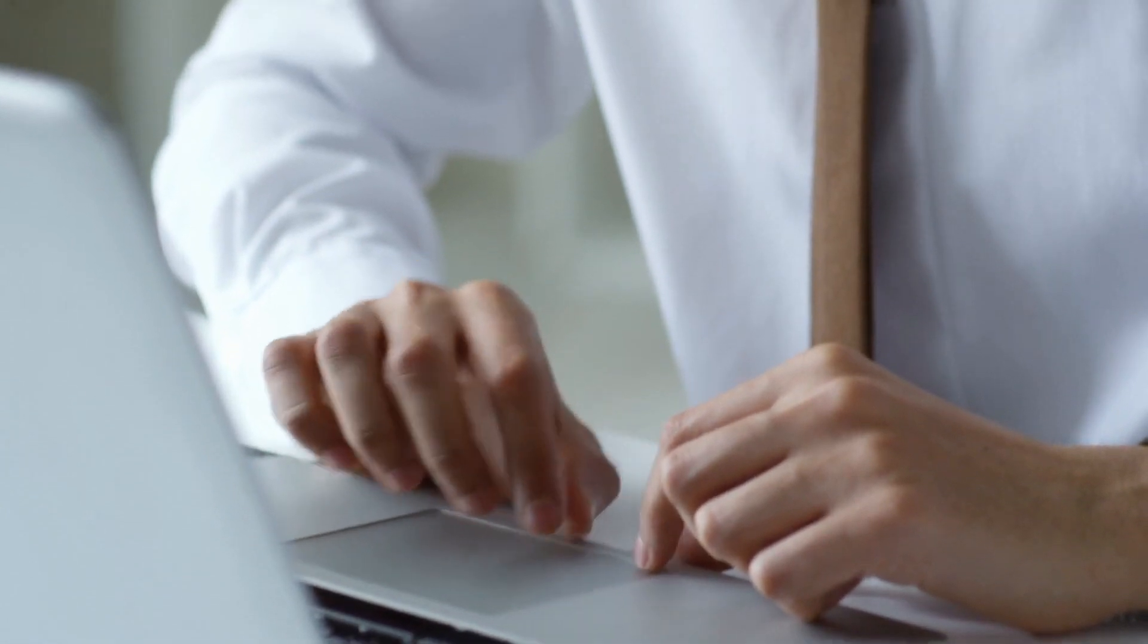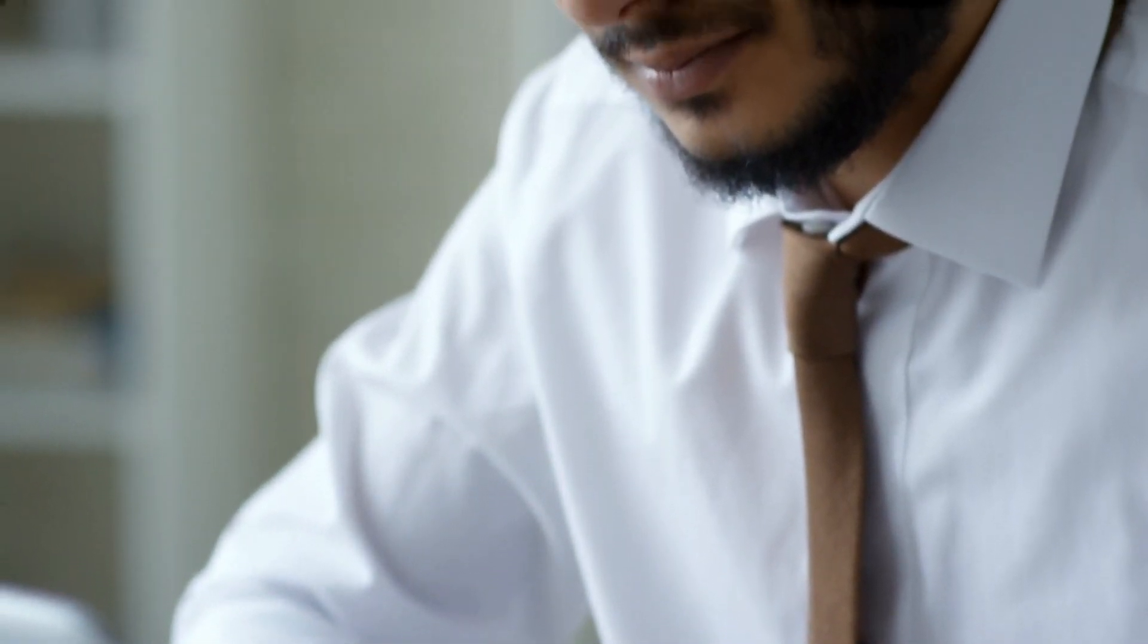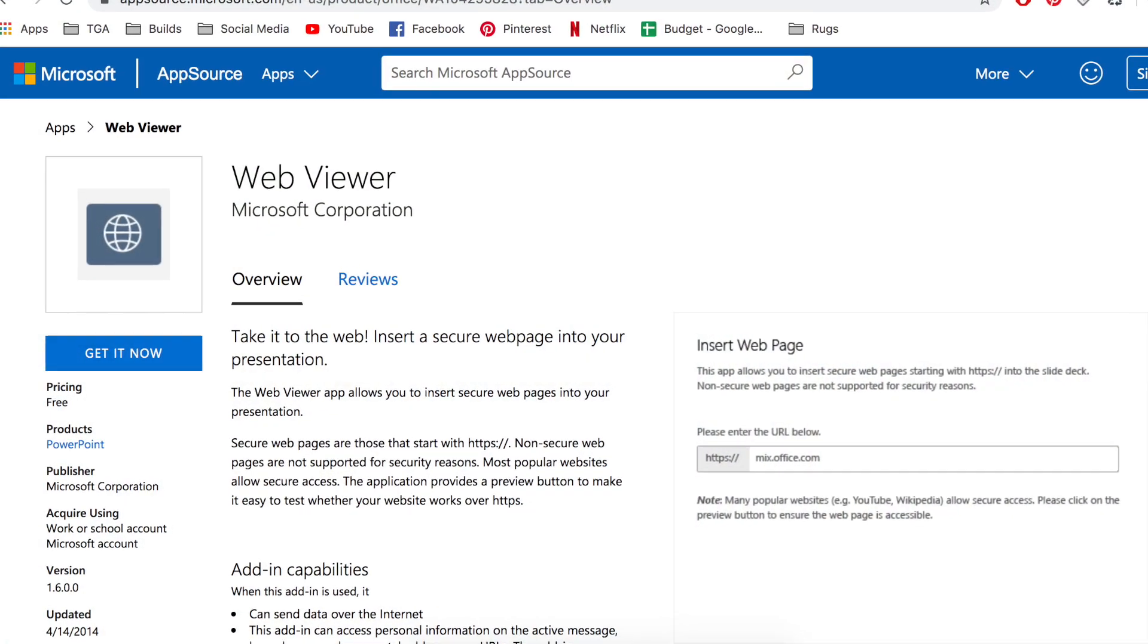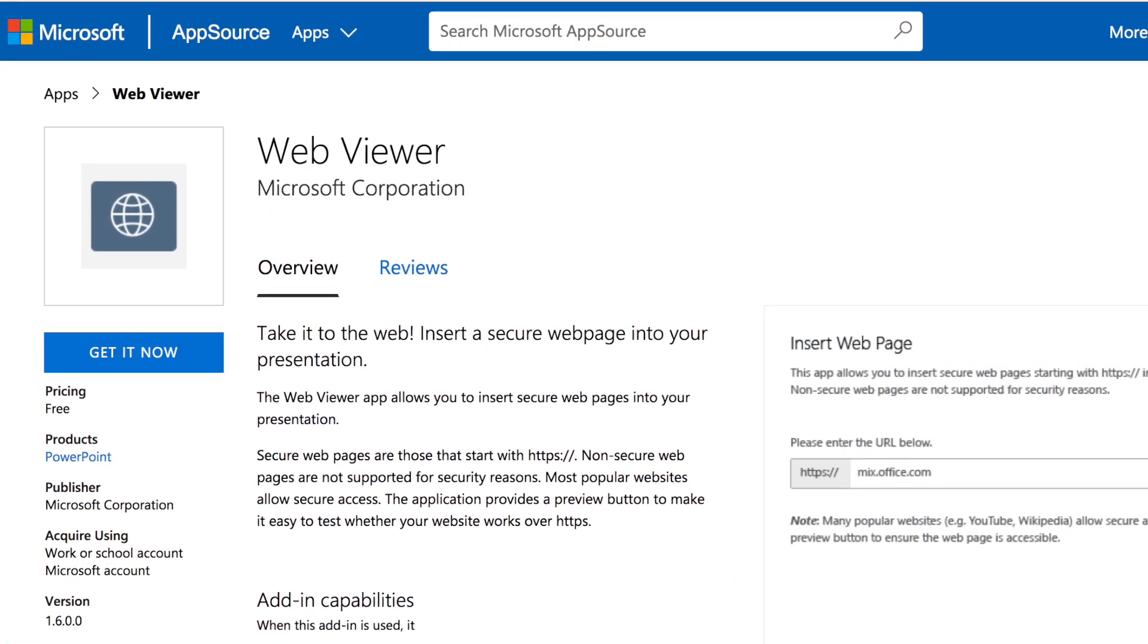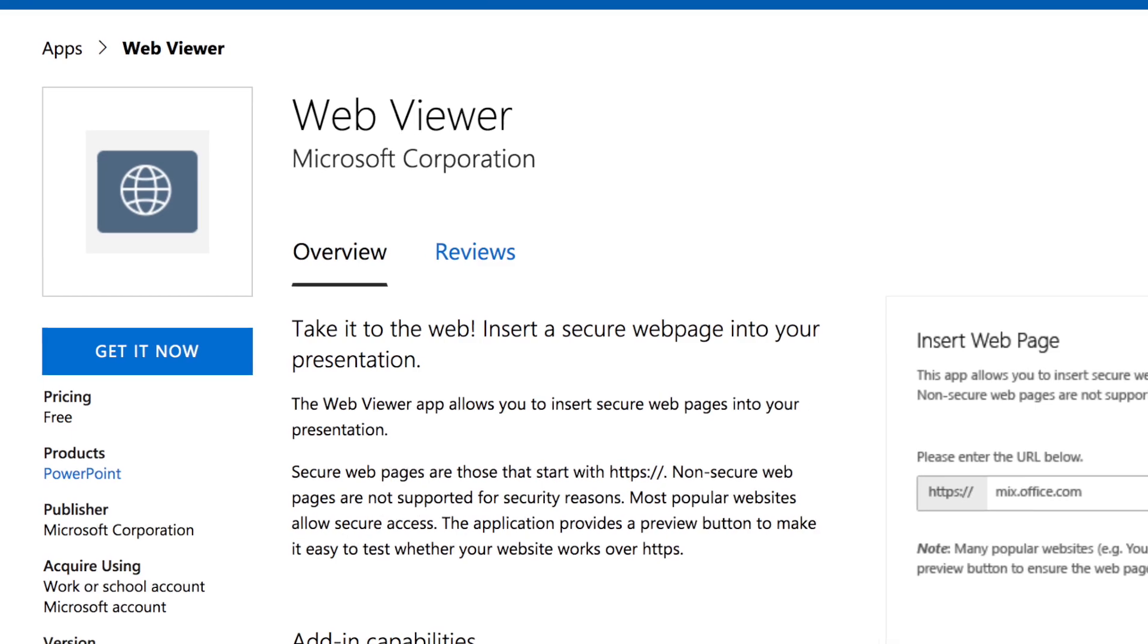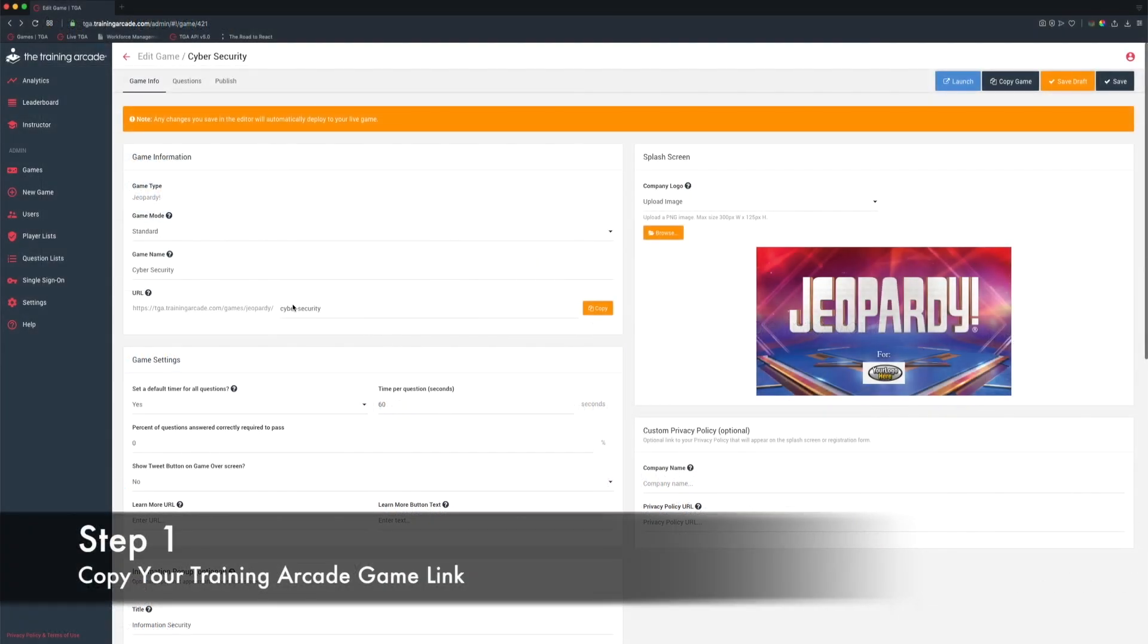In this video, we will show you how easy it is to integrate training arcade games into PowerPoint using WebViewer, a free software solution developed by Microsoft to insert secure web pages into PowerPoint presentations.